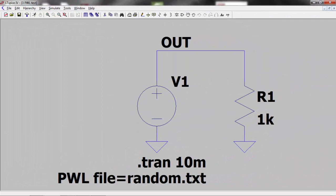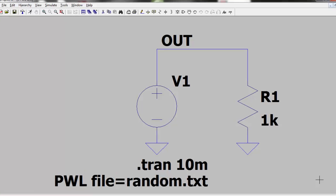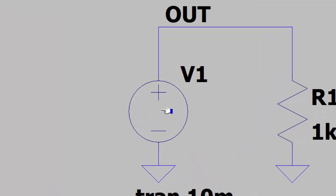In LTSpice, as before, I set up a voltage source feeding into a 1K resistor. I save this in the same directory as my random.text file. Right clicking over the voltage source and selecting the PWL file radio button allowed me to browse to my text file.